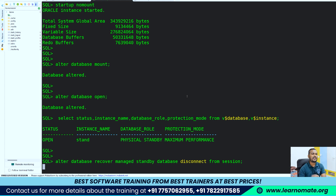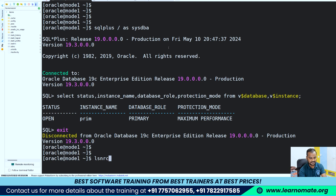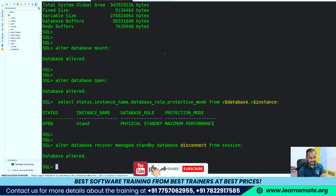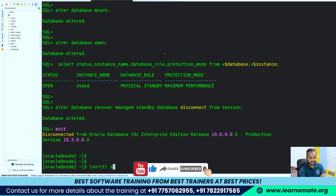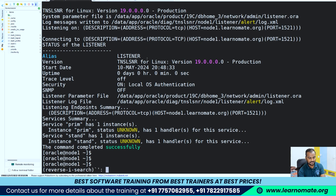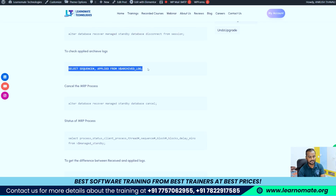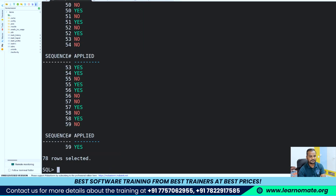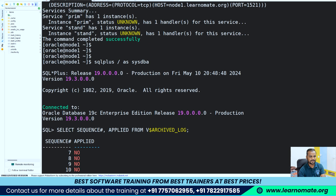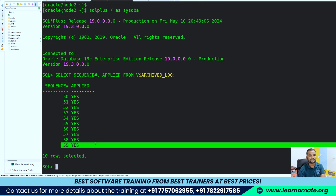To start the MRP process on the standby, use the 'alter database recover managed standby database disconnect' command. MRP is mainly responsible for applying the archive logs coming to the standby side — because of this both databases will be in sync. After starting the MRP process, start the listener using 'lsnrctl start' on both the primary and standby side. Then you can verify sync by checking the maximum sequence number — here my sequence number is 59 on primary, and on standby it is also 59.